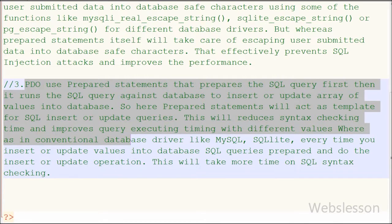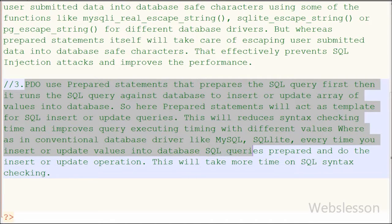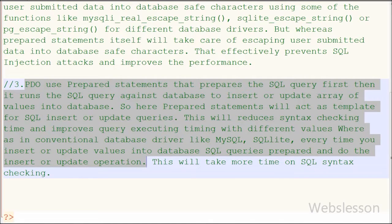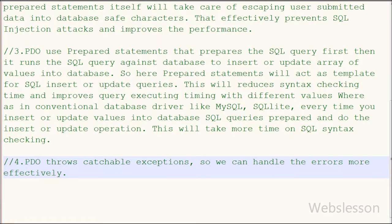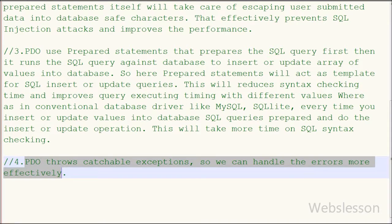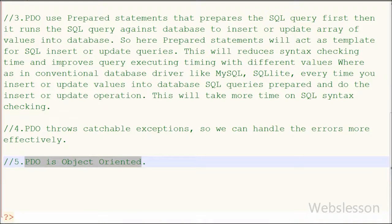Whereas with conventional database drivers like MySQL or SQLite, every time you insert or update values into the database the SQL query is prepared and the operation is performed, which takes more time on SQL syntax checking. Additionally, PHP Data Objects throw catchable exceptions, so we can handle errors more effectively. And lastly, PHP Data Objects is object oriented.